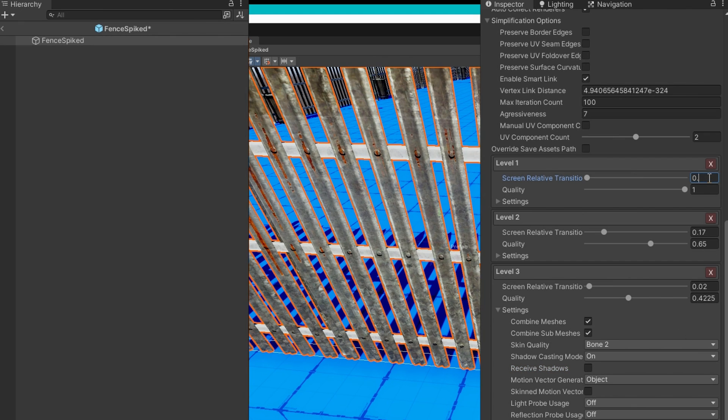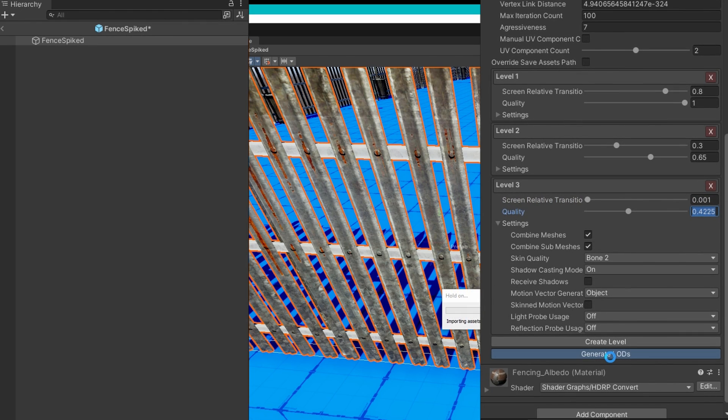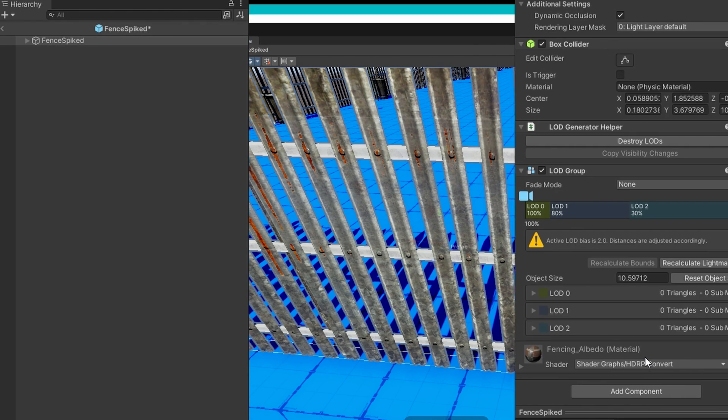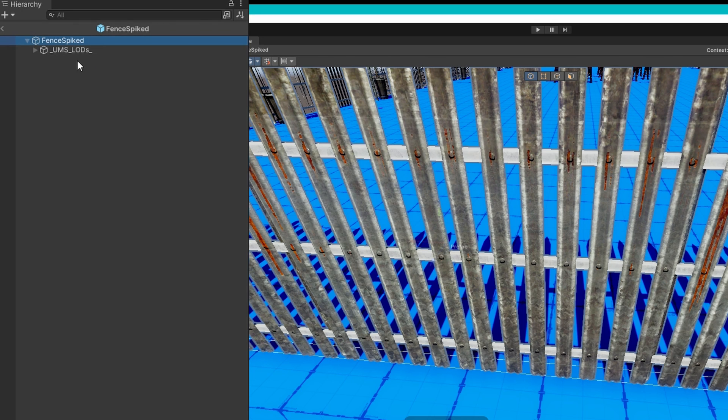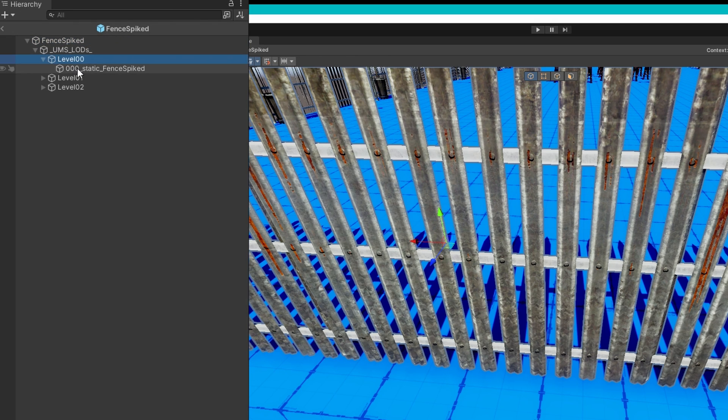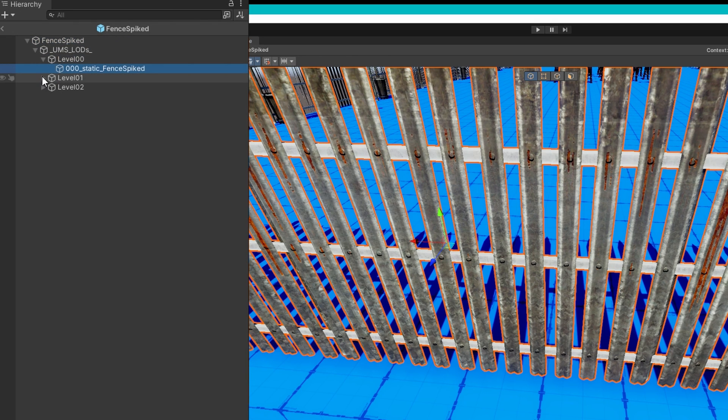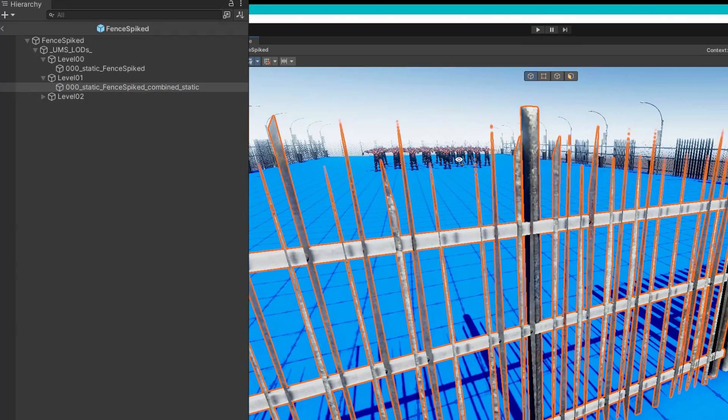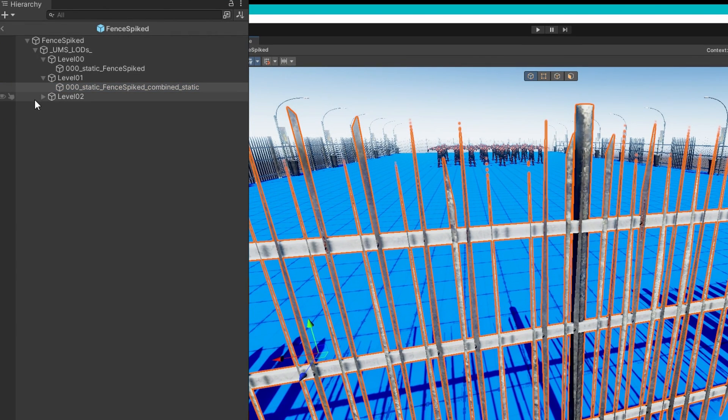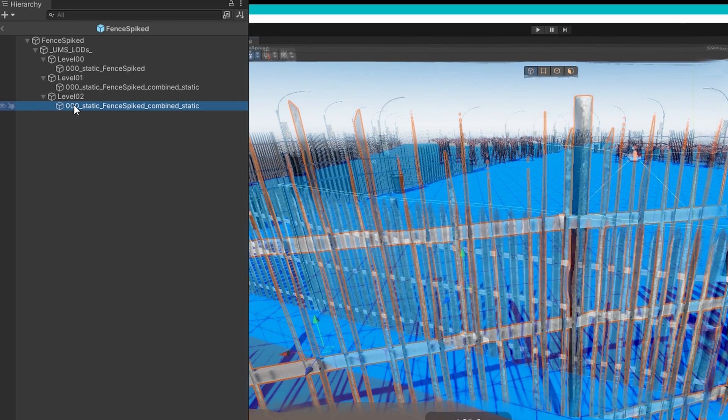Again, using the default quality settings, I'll just change level three to include the combined meshes and to cast shadows still and play with the screen transition so it's kind of aggressive. If I generate those LODs and we look at some of them, we can see a really bad result. These fence posts are no longer cubes. They're kind of random strands. So you can see the shape of these fences is no longer like a fence. It's just, it looks like it's broken, right?